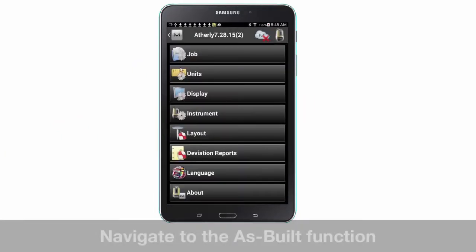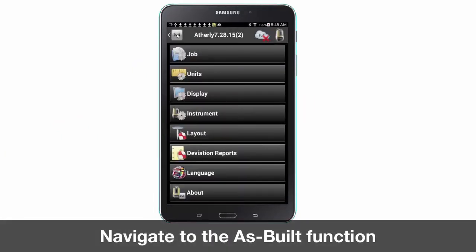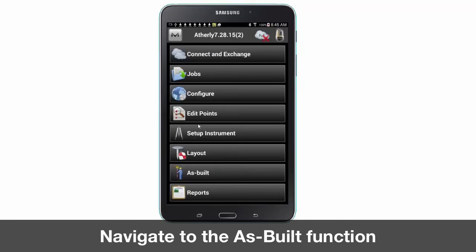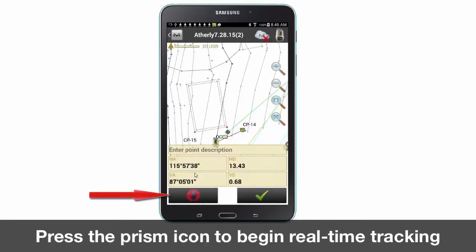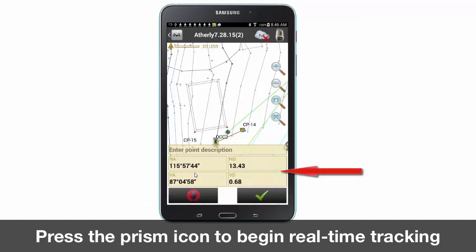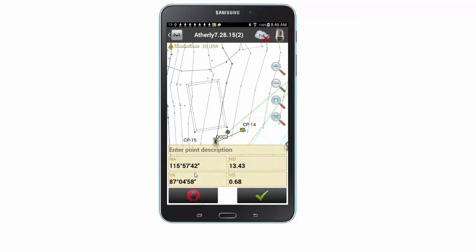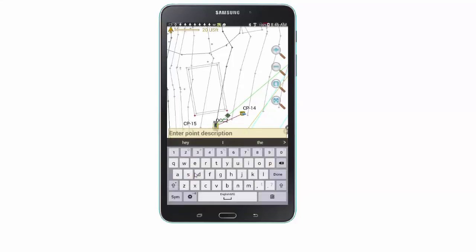Navigate back to the main screen and press As-Built. To begin tracking, press the yellow prism icon. When tracking is activated you will see changing horizontal and vertical values. You will also see a green line extending from the icon, image, and a bullseye. This is your position in real time.